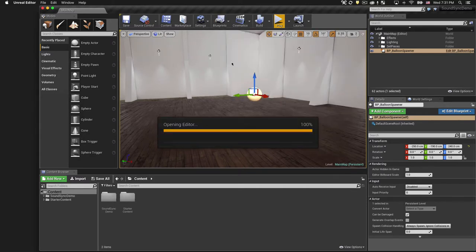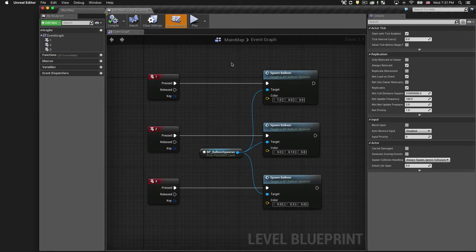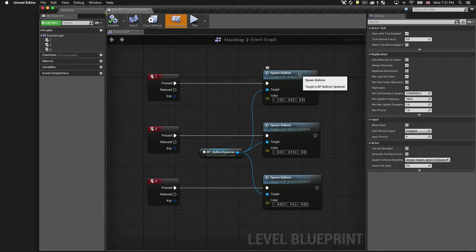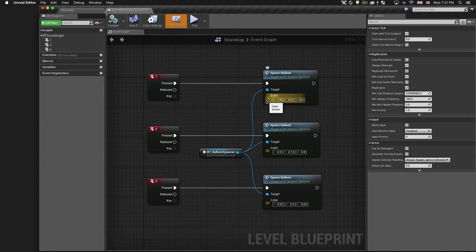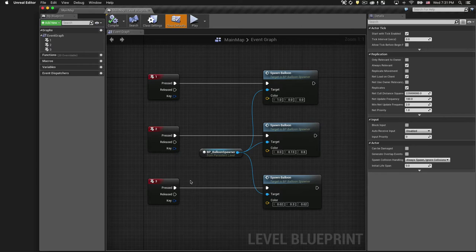Let's open the level blueprint to see how I'm using it. So you can see here I have a reference to the balloon spawner and that object exposes a function called spawn balloon, which takes a single color parameter. Right now, I just have this hard-coded to the numeric input keys, but we're going to change that so it synchronizes with our audio track.